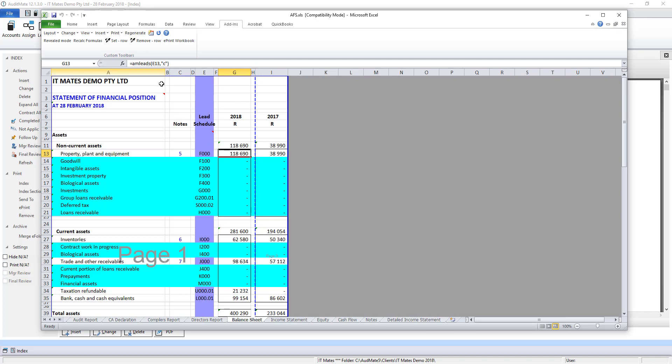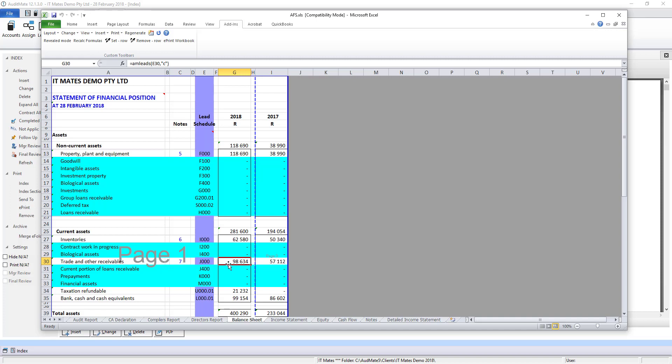AM Leads, F000. If we take a look at another formula you'll see AM Leads, that's for J000. This is the way that the trial balance is linked through the lead schedules into the financial statements.